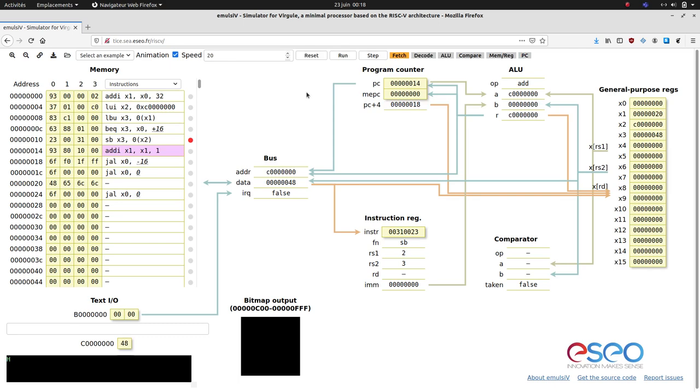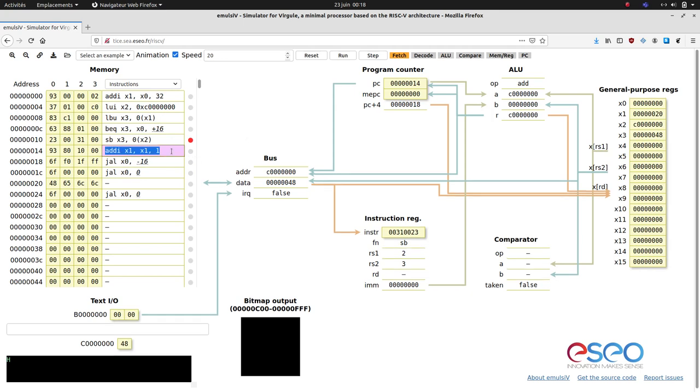Finally, an interesting feature of the simulator is the ability to edit the memory content directly, in hexadecimal, assembly, or ASCII form. We can modify the current instruction to update X1 by 2 instead of 1. Let's rewrite it as addi X1, X1, 2.